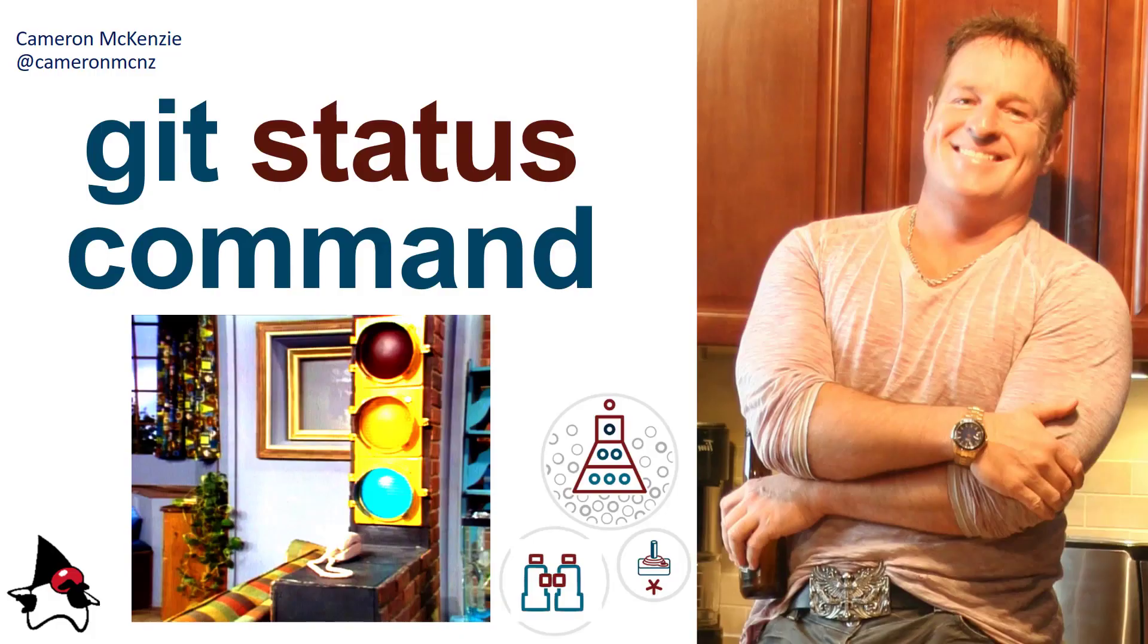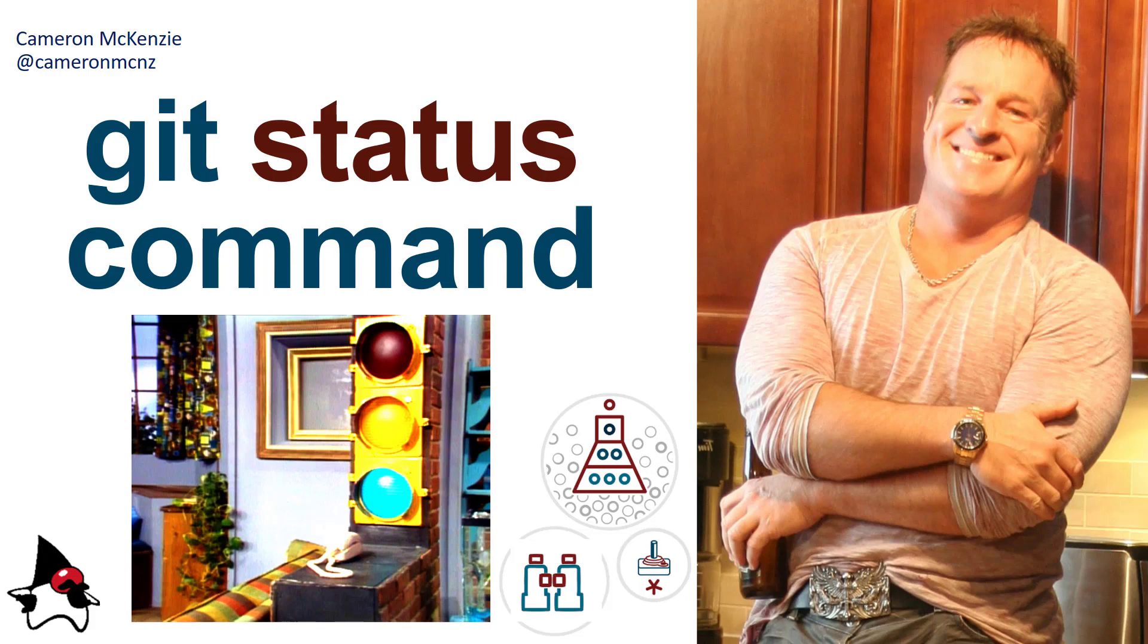Now, I hope that really helps you understand how the git status command works, how it works with the index and the working tree, the working directory. Anyways, if you enjoyed that tutorial, why don't you head over to theserverside.com. The editor over there's got lots of great stuff on git, GitHub, GitLab, also anything to do with DevOps and enterprise software development. If you're interested in my personal antics, follow me on Twitter at CameronMCNZ and subscribe on YouTube.